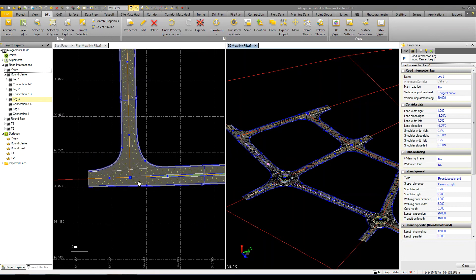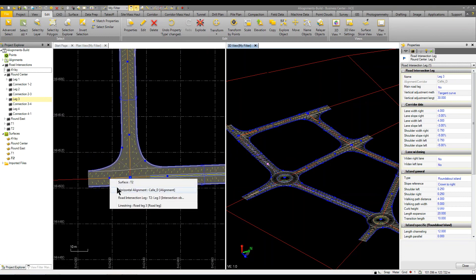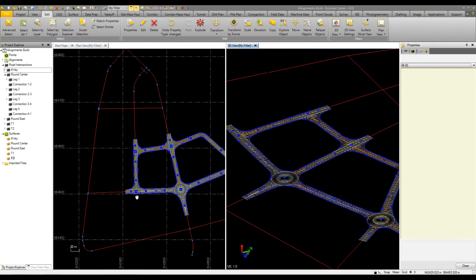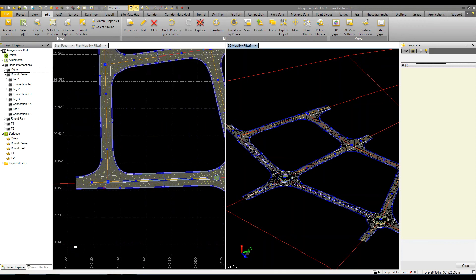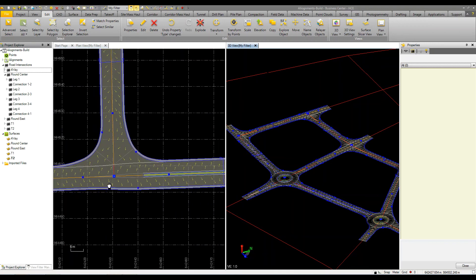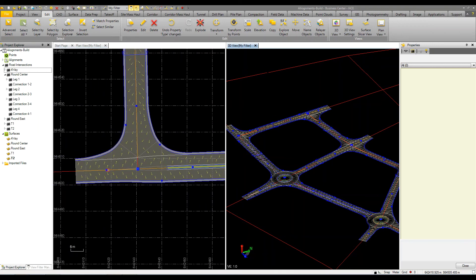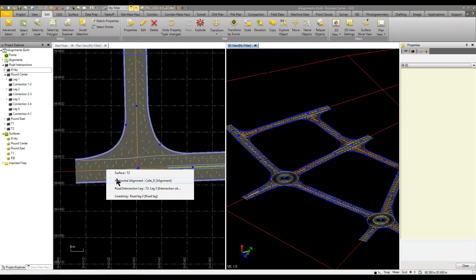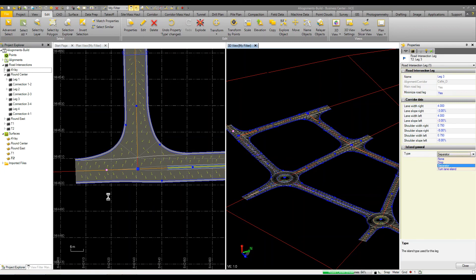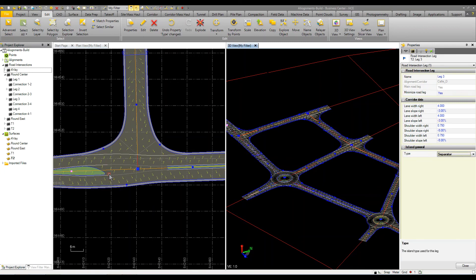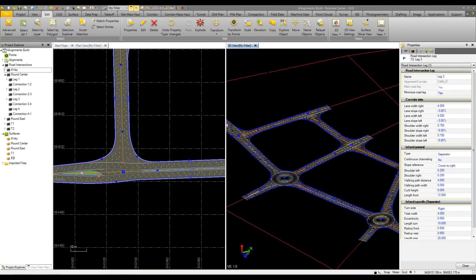On this side we would have another intersection over there, but just to show you what you can also do is I can come in and grab this leg and put in just a separator here and it will separate those two lanes if we wanted to.